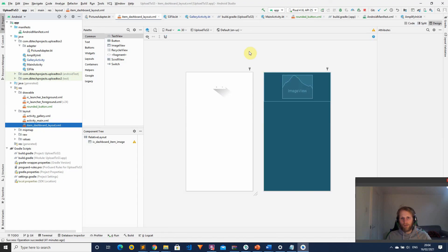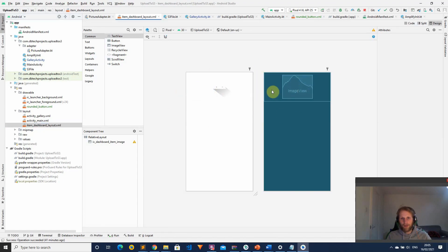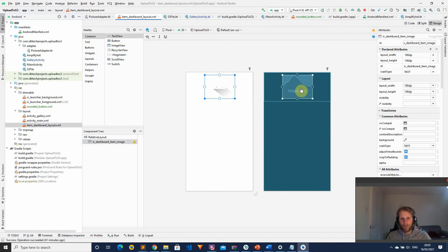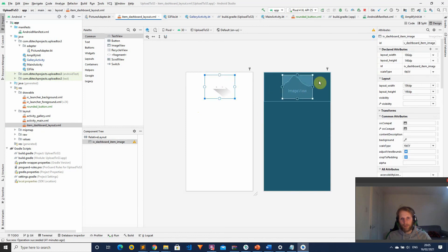If you want to see the layout for this part of the project, the RecyclerView item is essentially just an image view. I will put the code in the description — it's a basic layout with an image view which we load our S3 image into with Glide.